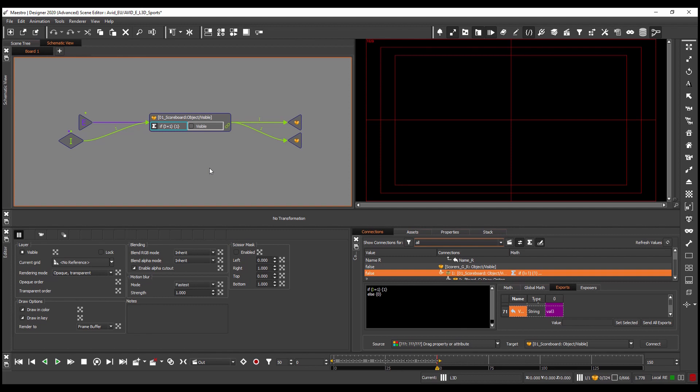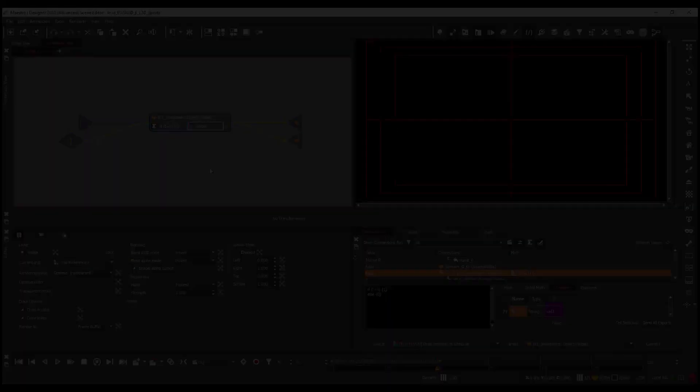I'm sure you'll see that the new schematic view is a great addition to the tools inside Maestro Designer that makes the application much more welcoming not only to new users but also helps very advanced users visualize the data connections within their scenes very easily. Thank you.